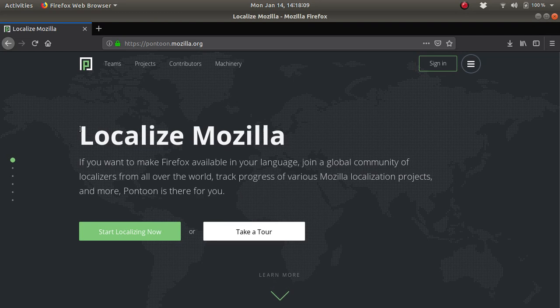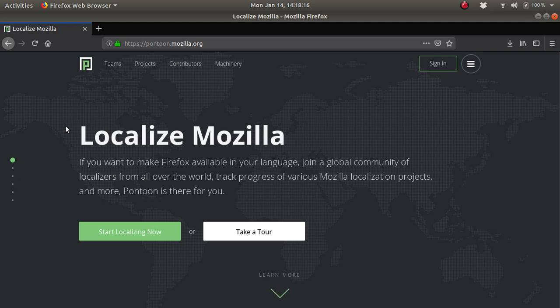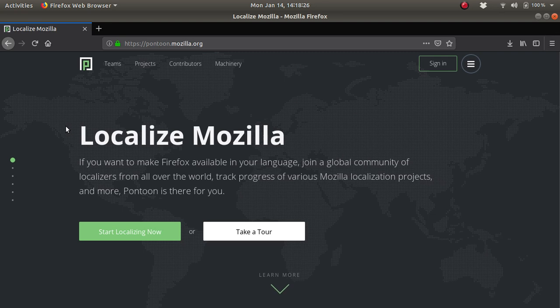The topic here is how to localize Mozilla strings in Mozilla. We have a project called Pontoon in Mozilla. When you head to pontoon.mozilla.org you will find this website, and I will make a separate video related to what is localization and what is localization in Mozilla.